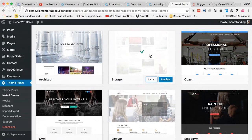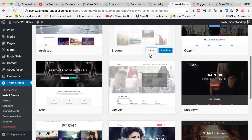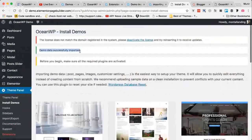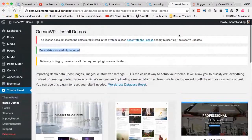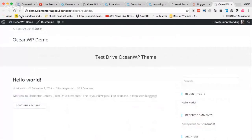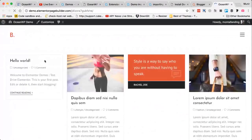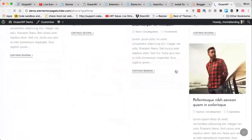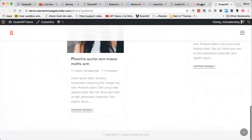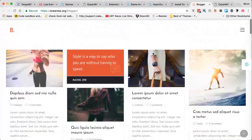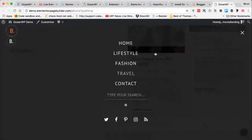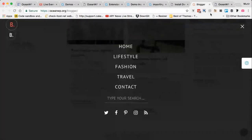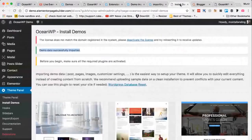The green tick is now showing and the demo should be installed. It says 'Demo data successfully imported.' If you get any error, it would be shown here. Let's refresh the website — and bingo! The website is 100% similar to the demo site. The header, posts, footer, and menu are all created. Everything is set up with the demo, and it was really fast and super easy to import.